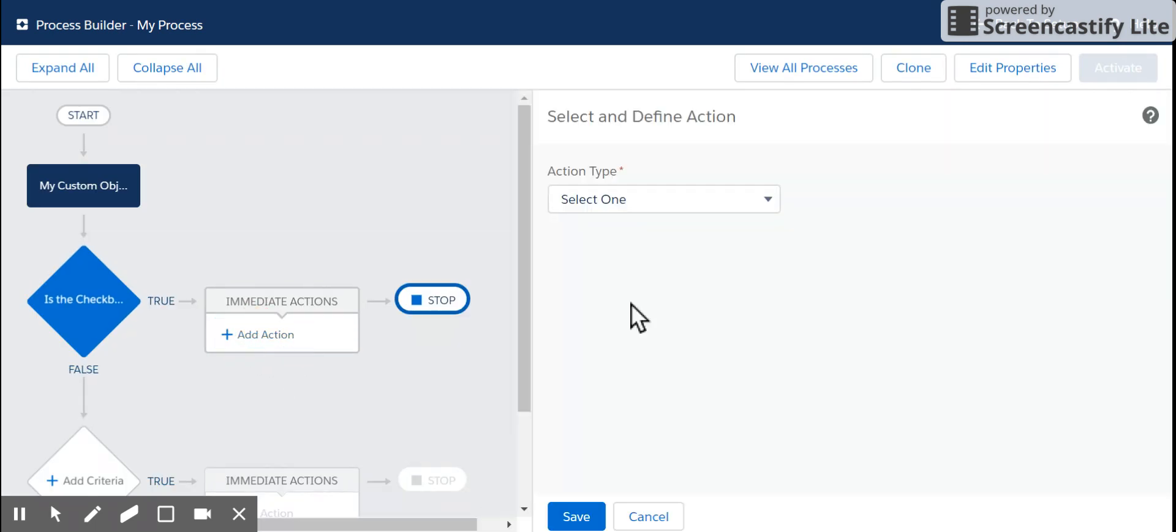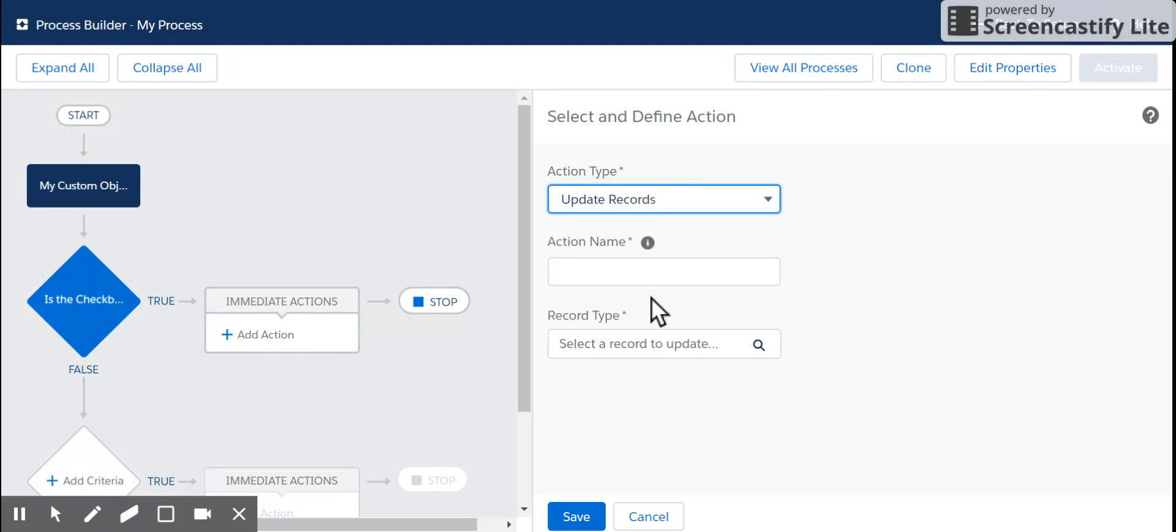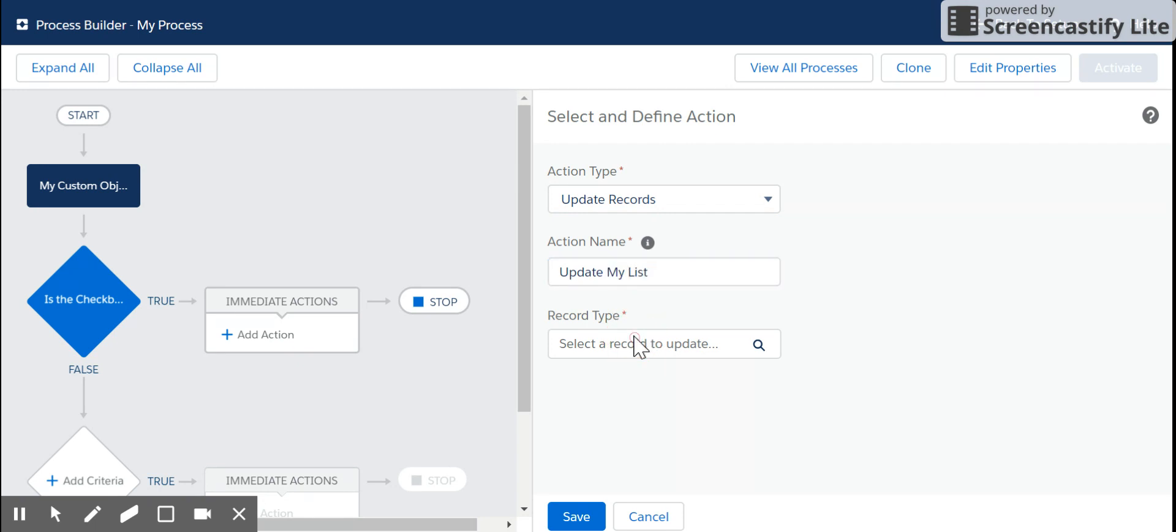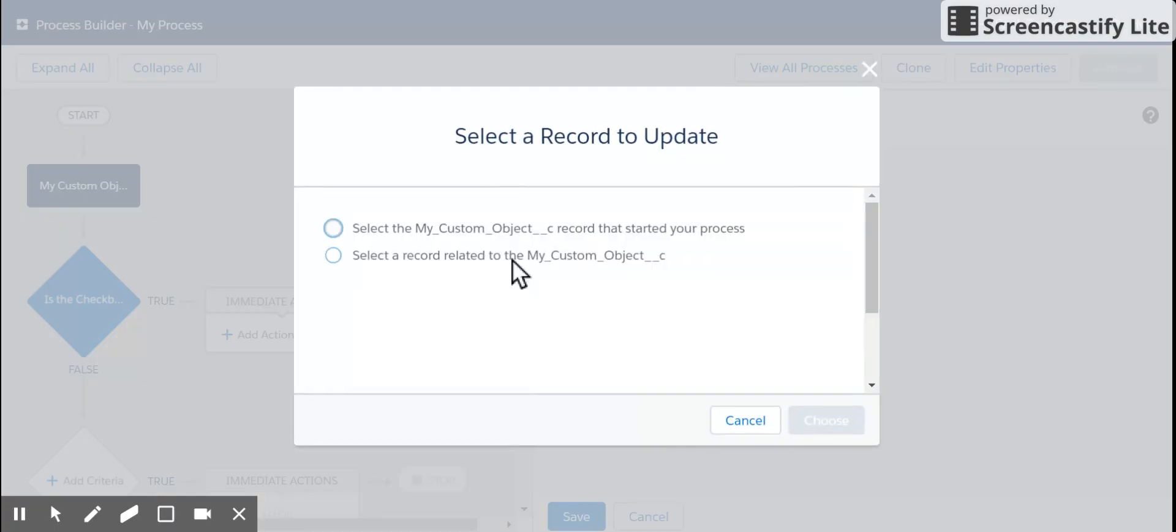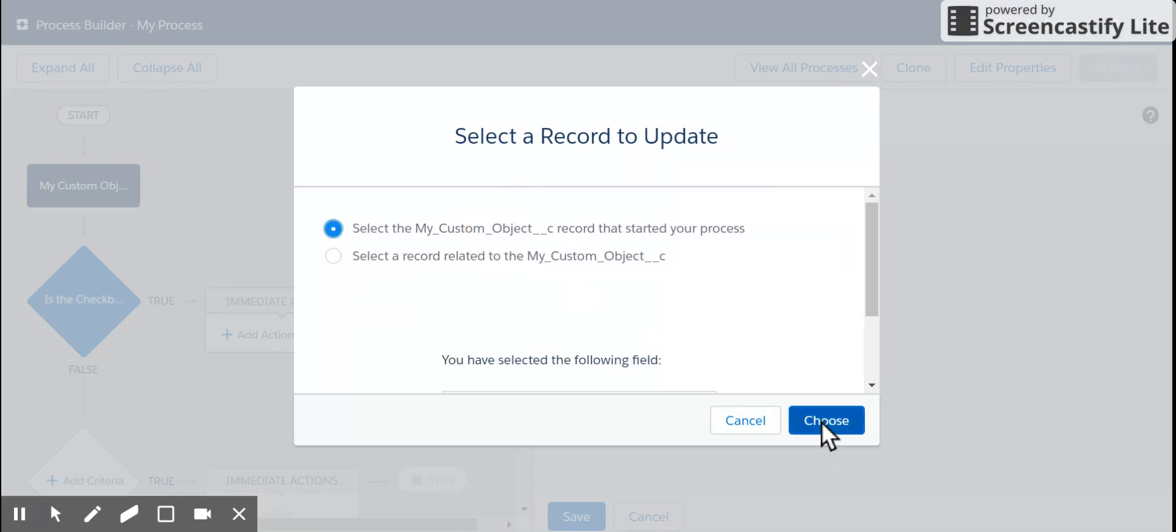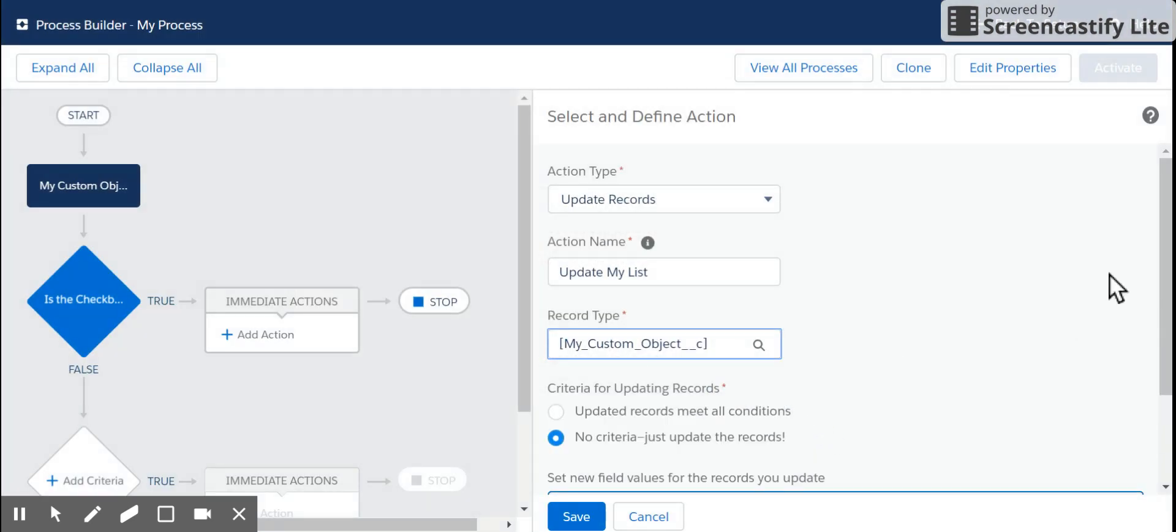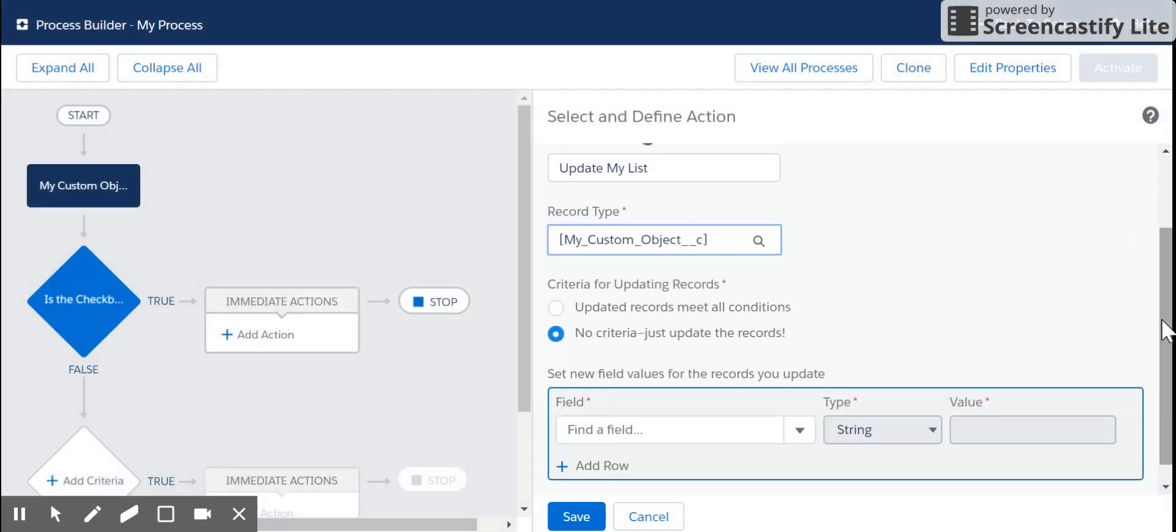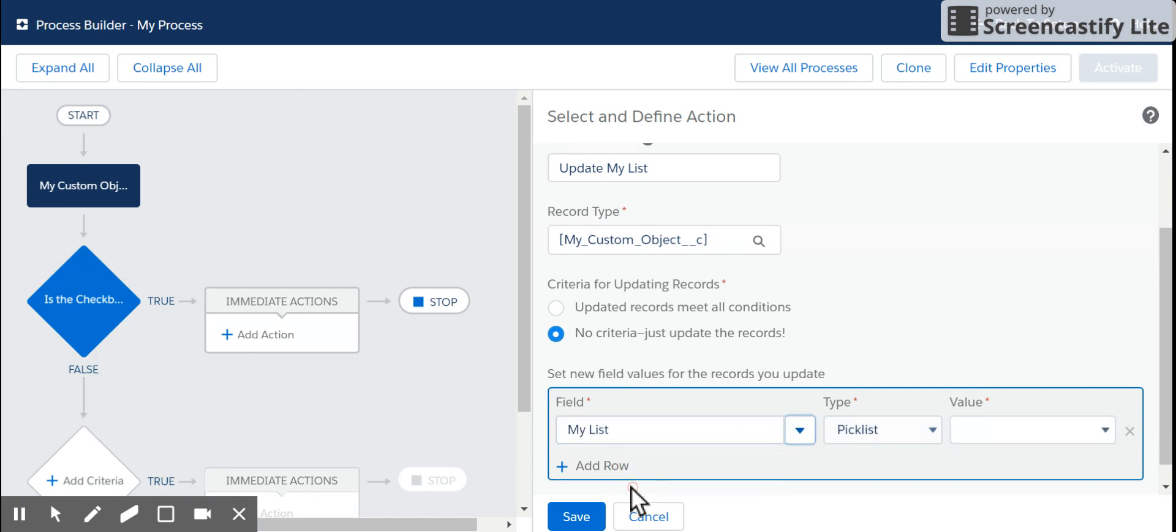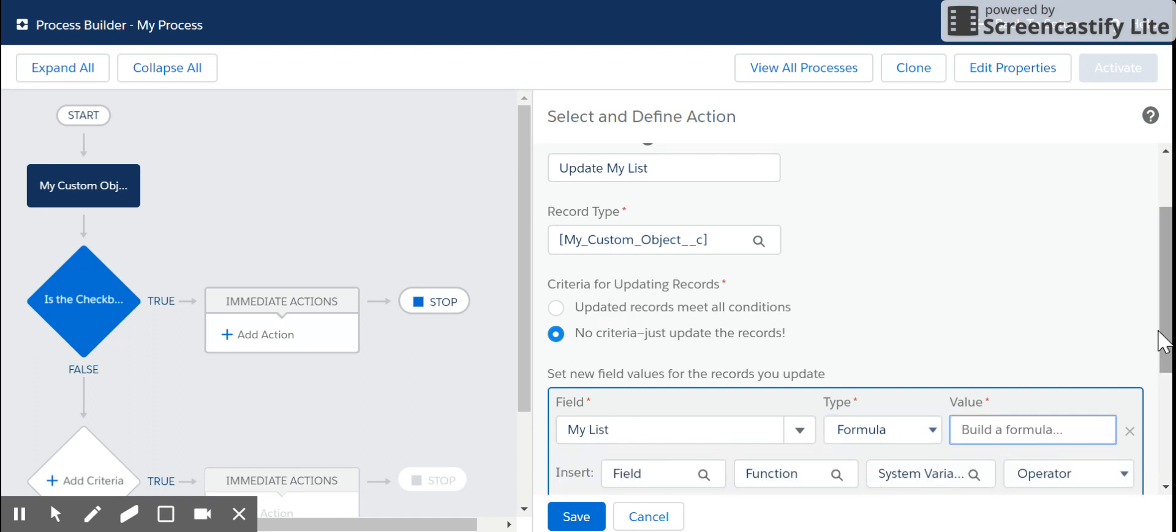The next thing we're going to do is we're going to update a record. We're going to select the record that started the process.